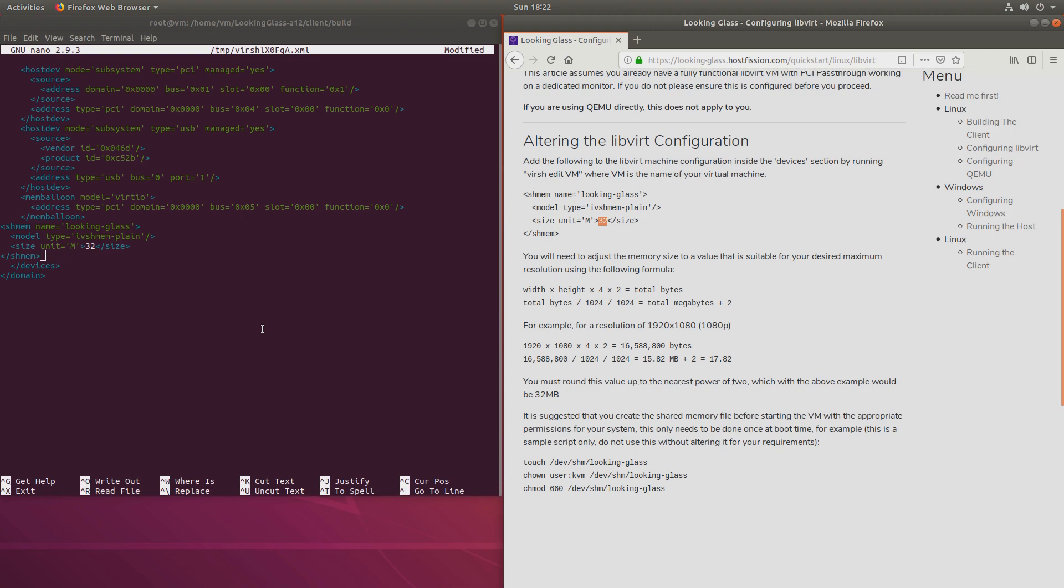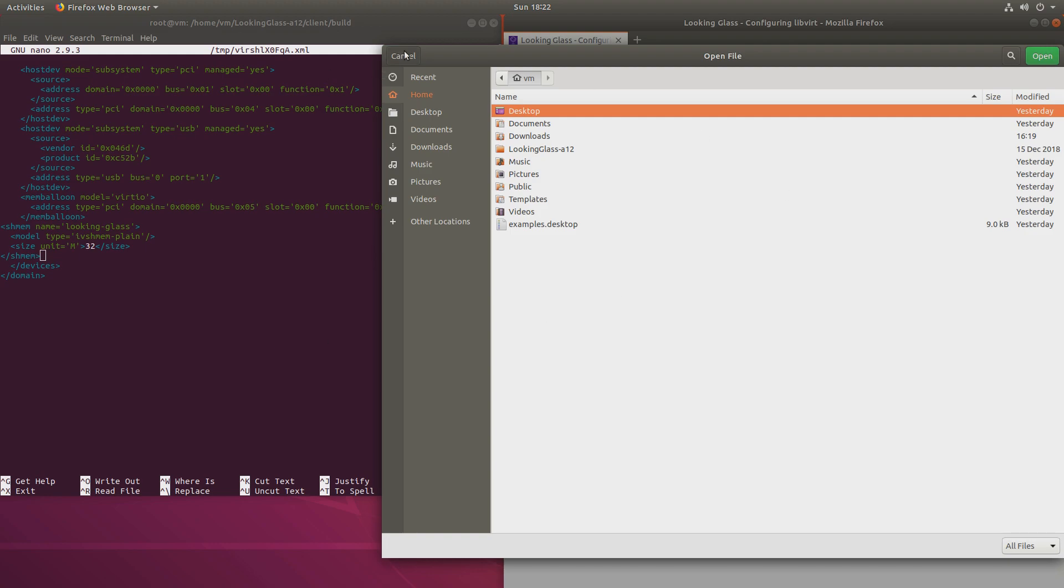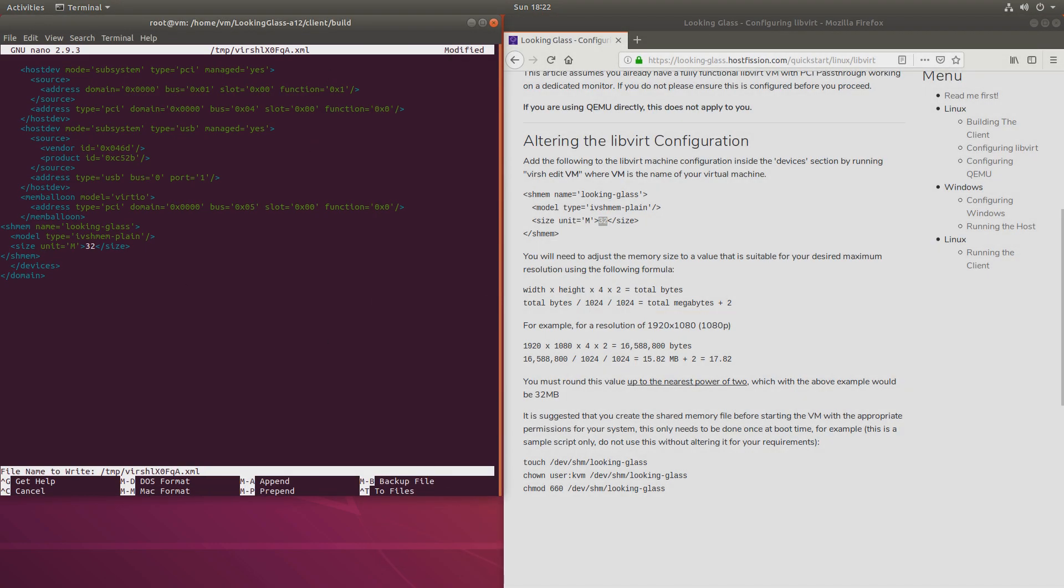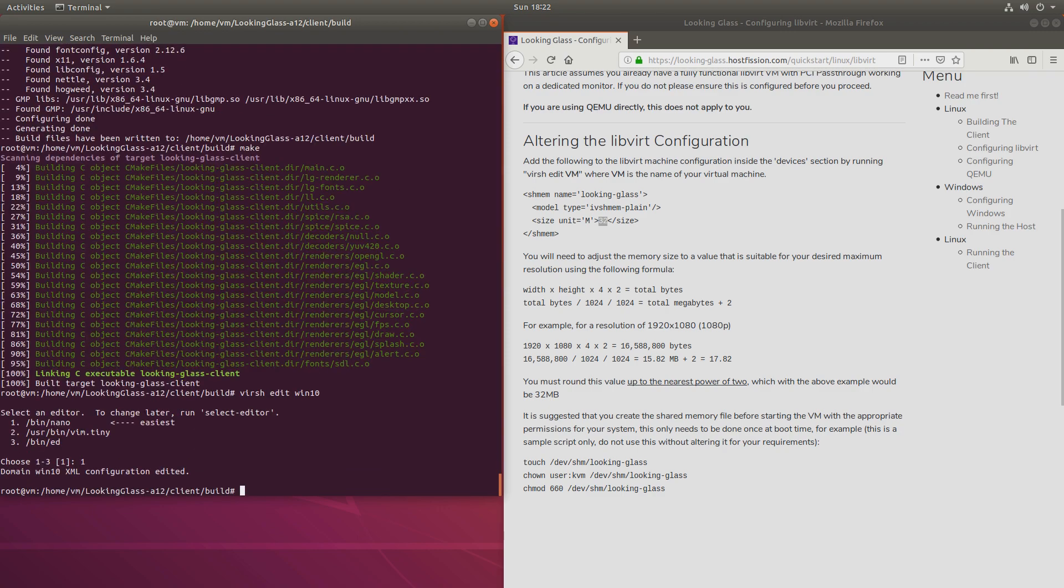Control O. Let me select this. Control O, Enter, and Control X if you are using nano as the editor.